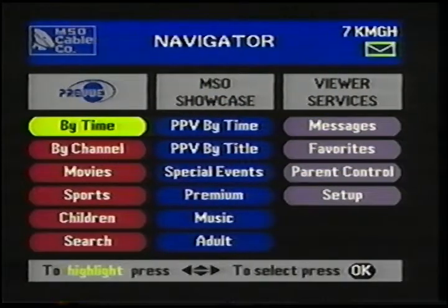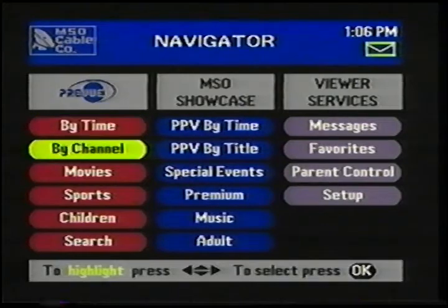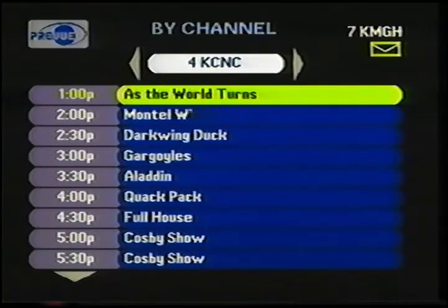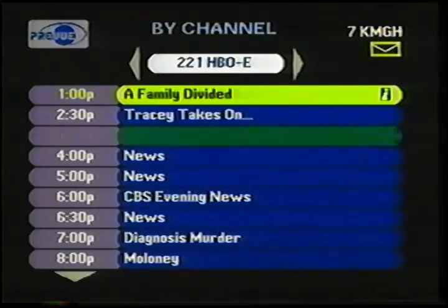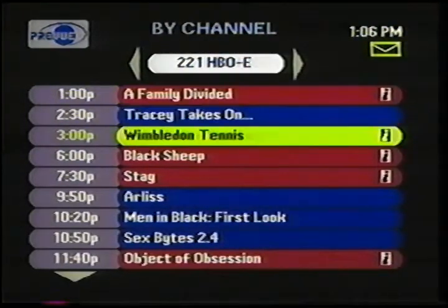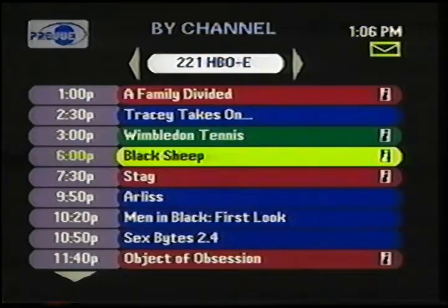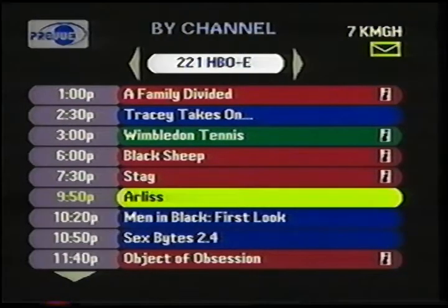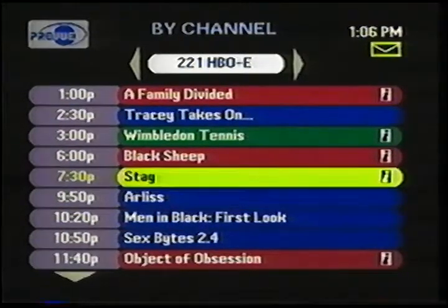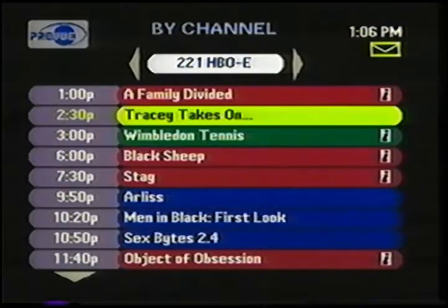Going back to the Navigator, I come down to By Channel. Now I've got all the times down the left-hand column, the current channel at the top, and I can see what's on various channels throughout the rest of the day. And in all of the Preview Interactive menus, the programs are color-coded — red for movies, green for sports, and blue for all other programs.